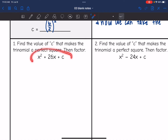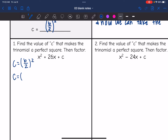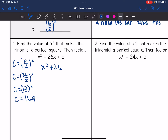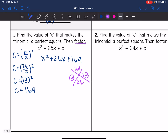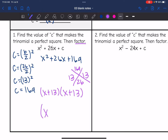On number 1, we need to find the value of c to make x squared plus 26x plus c a perfect square. So c equals (26 divided by 2) squared, which is 13 squared, which is 169. So the perfect square trinomial is x squared plus 26x plus 169, and it factors into (x plus 13)(x plus 13) or (x plus 13) squared.